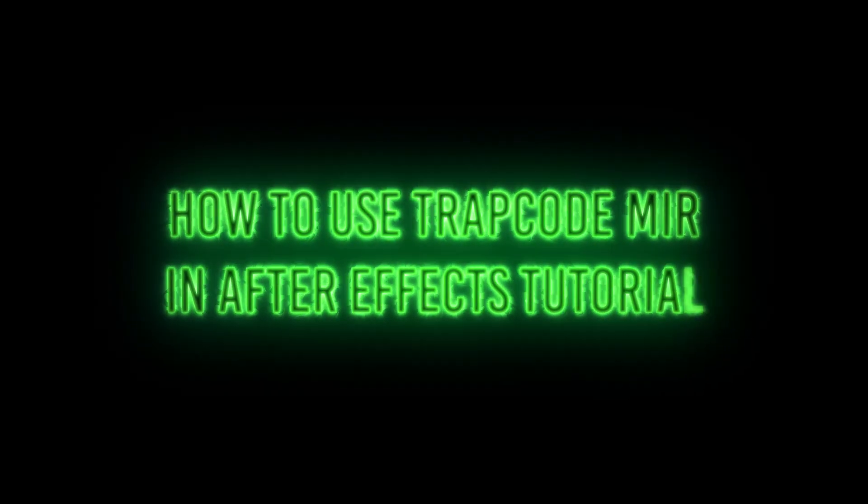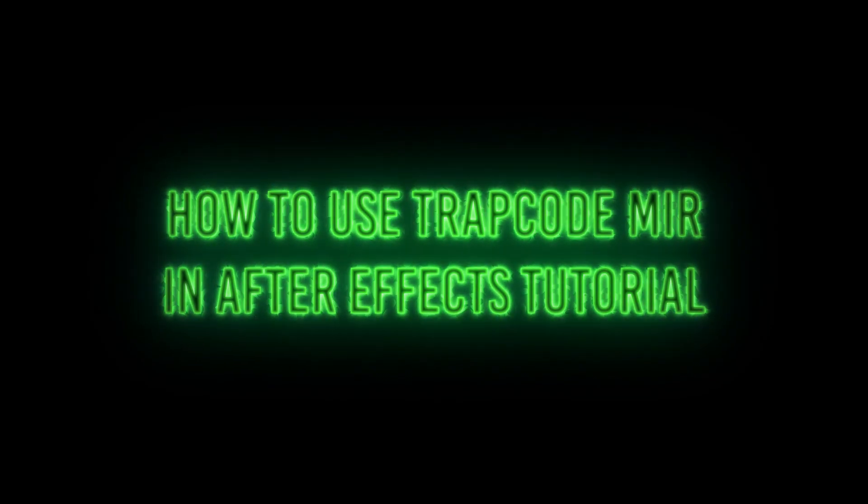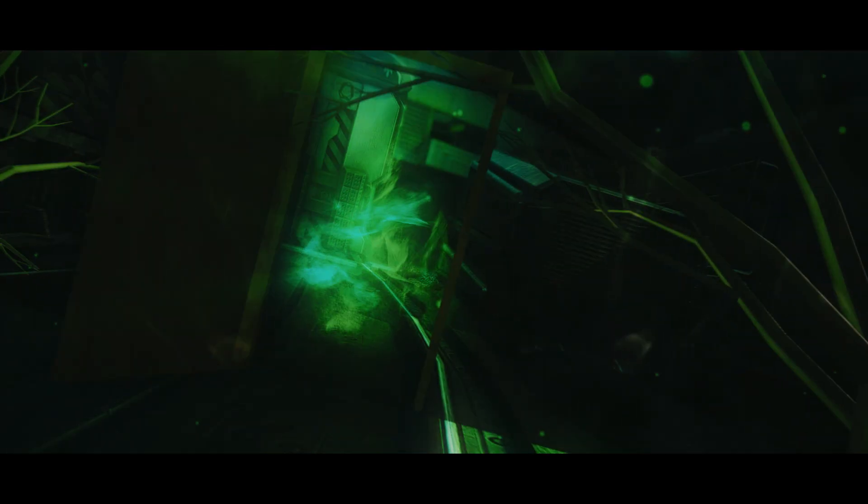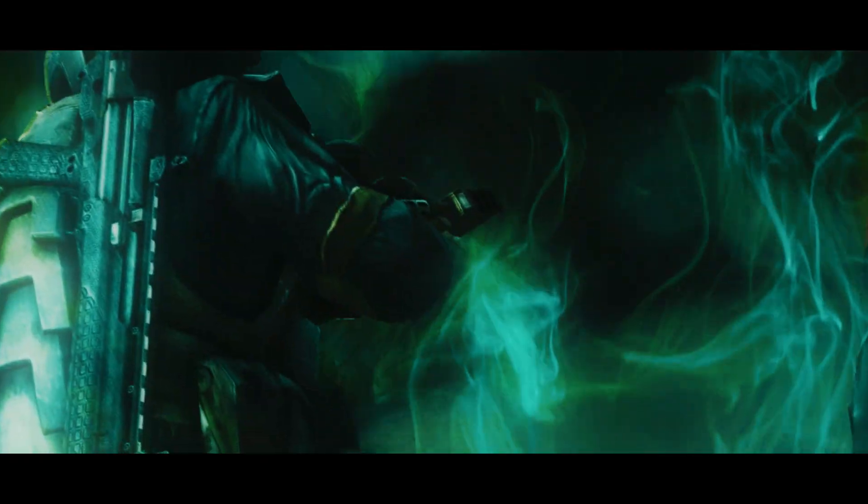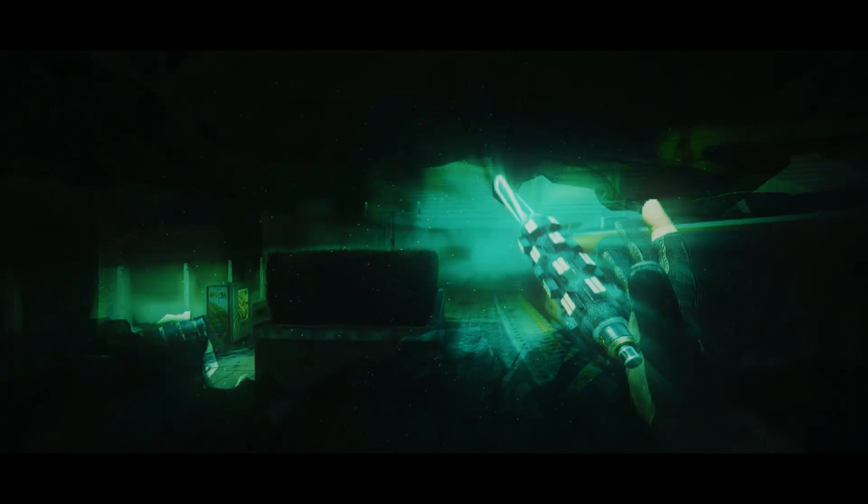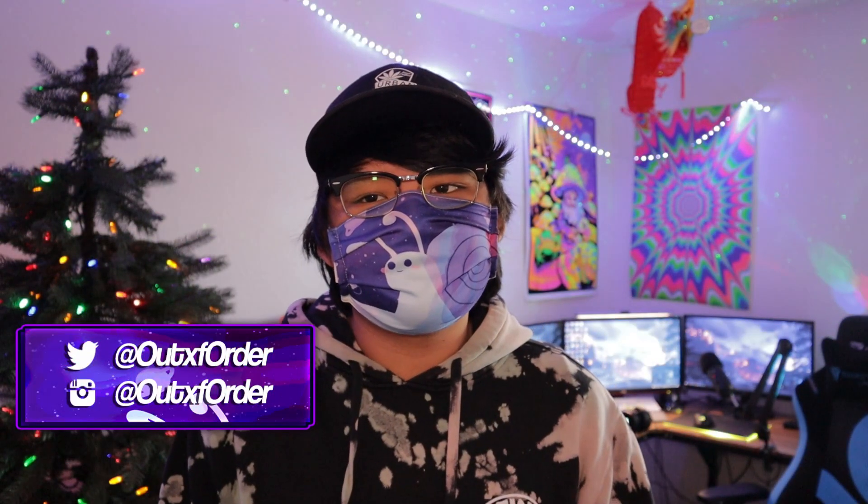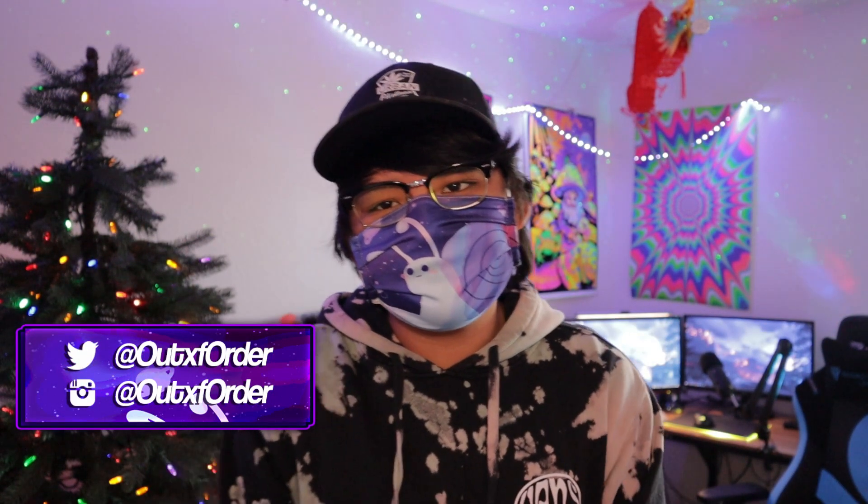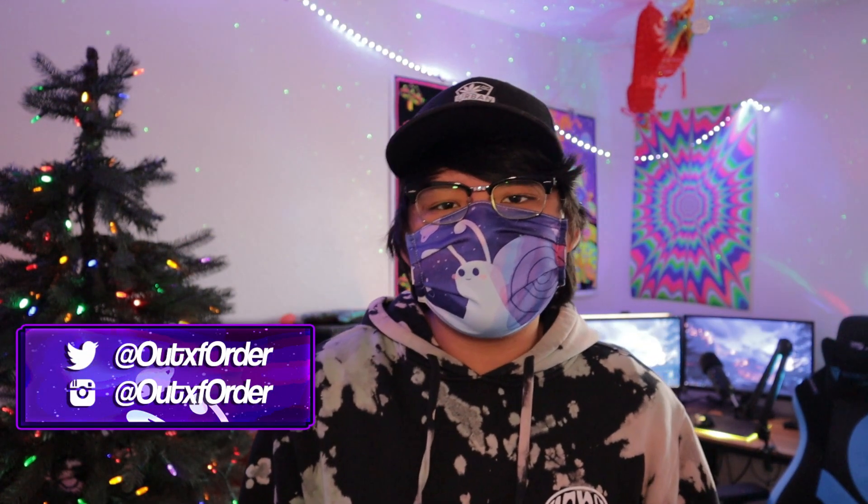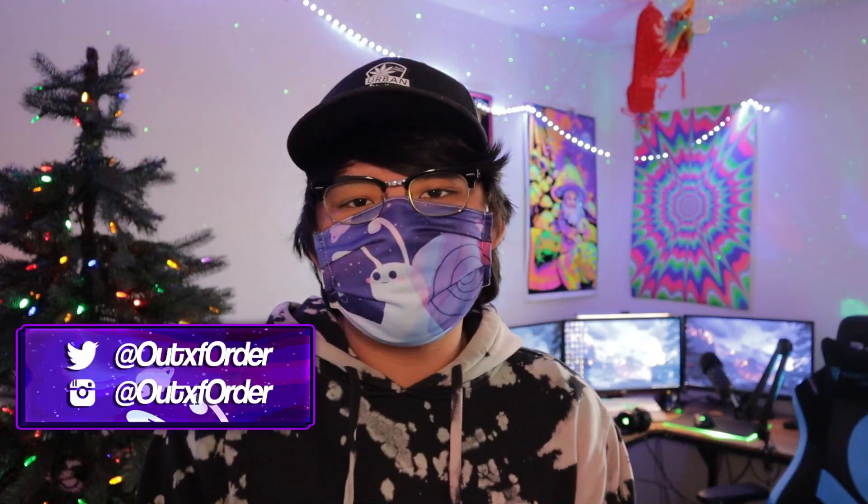Yo what is popping people, ladies and gentlemen, boys and girls, it's your boy Out of Order and welcome back to the tutorial series guys. This is a series where I teach you guys everything you need to know about After Effects.